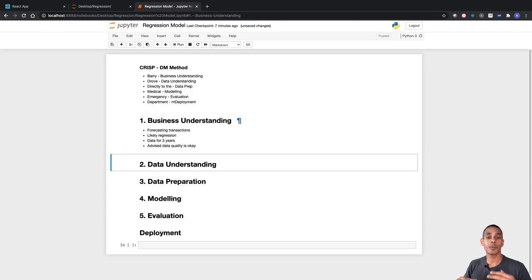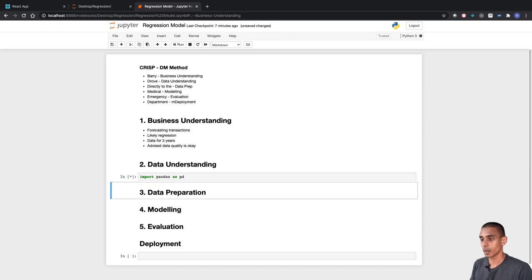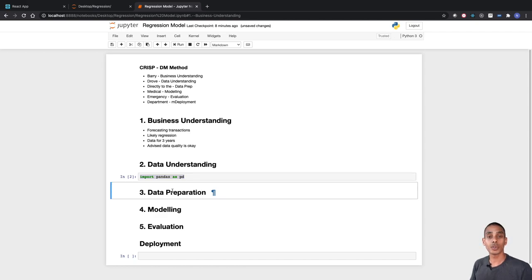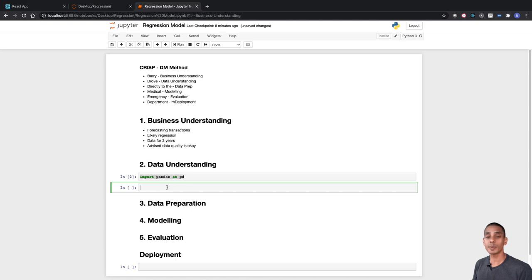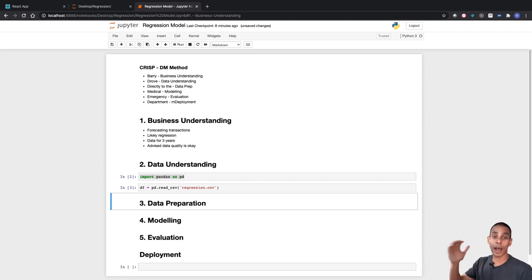Our next step — the main focus for this video — is the data understanding step. As part of data understanding, we'll read in our data, start pre-processing it, and use visualizations to get a feel for what we've got. The first thing we're going to do is bring in our dataset using pandas. We've imported pandas as pd and used the read_csv function to bring in our dataset — it's just called regression.csv. The first thing you should almost always do after bringing in a dataset is run the head function, which shows you the first five rows of data.